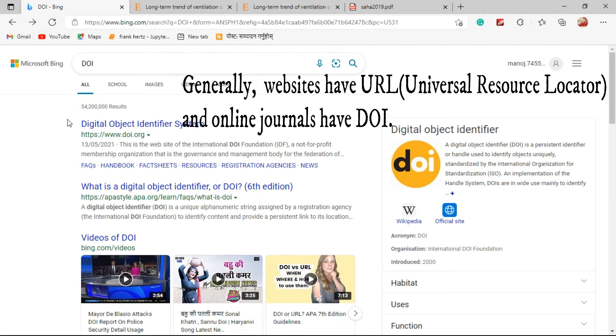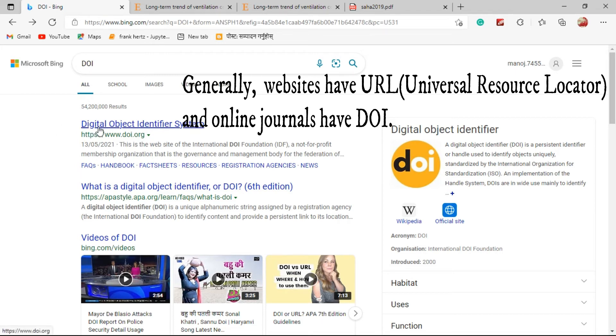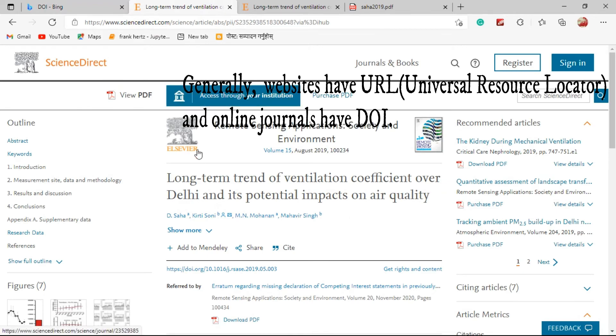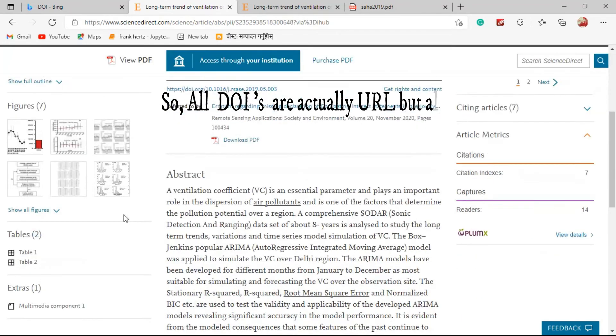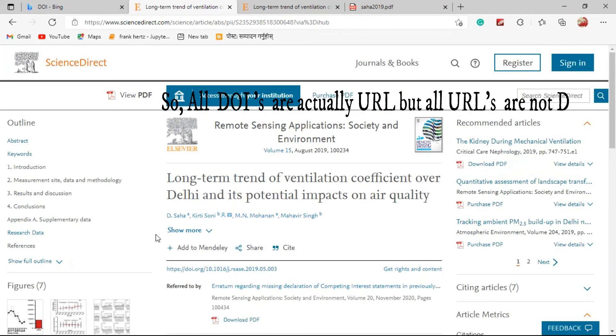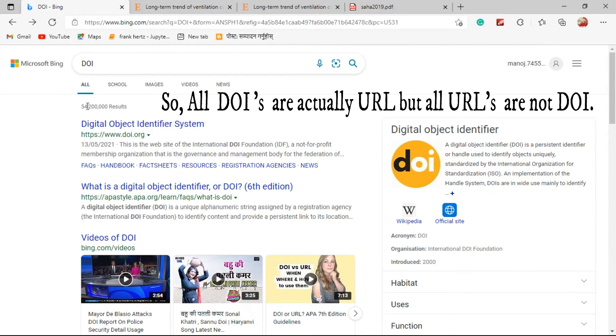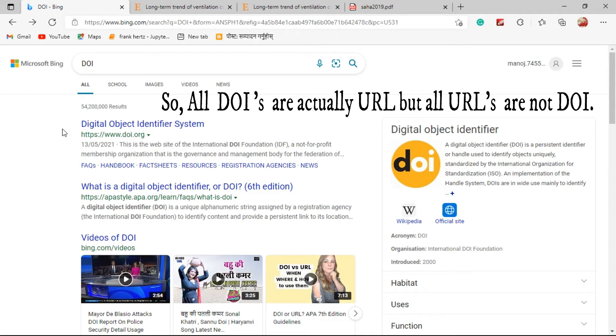DOI has unlimited time span of validation. It works all the time, updating the website or updating the research article or journal, it doesn't matter. That's why DOI is considered to be better. Once the DOI is given to any article it will work forever. All websites have URL but all websites don't have DOI. All research articles can have URL but all research articles published online don't have DOI.